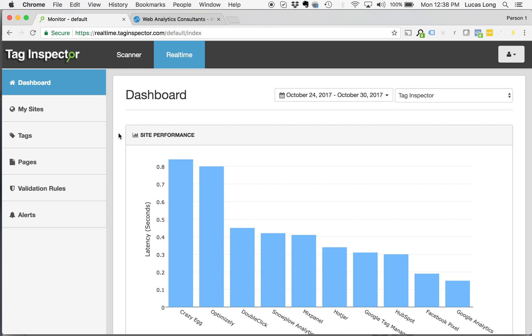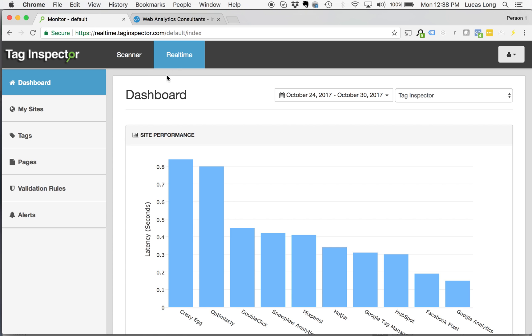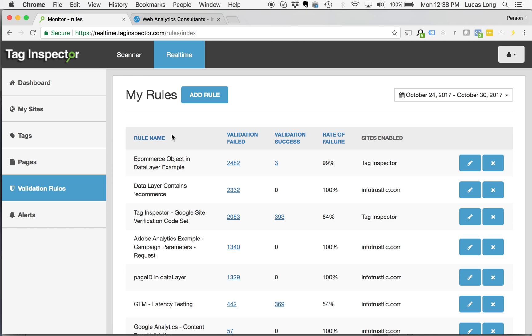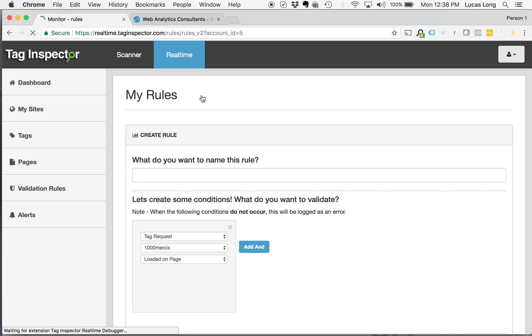So to access this functionality, we're going to use our validation rules within Tag Inspector Real-Time. Once you're in the Real-Time module, come over here on the left-hand side, click validation rules. It will take you into the area where all those validations are occurring. To create a rule specifically for the data layer, let's go to add rule.